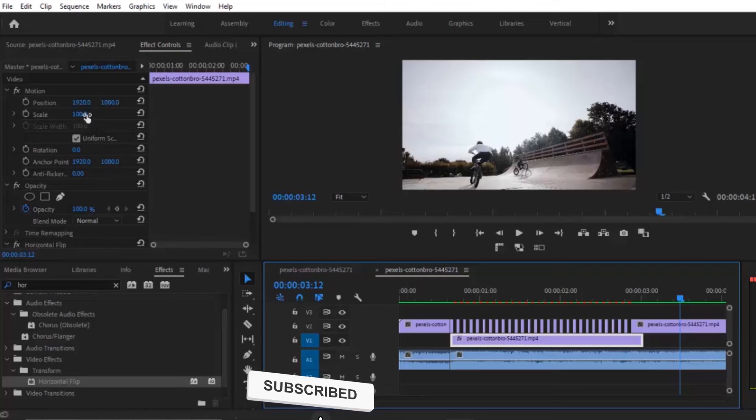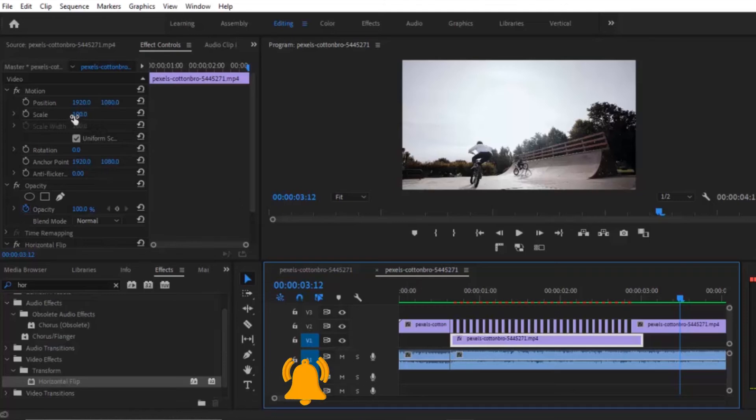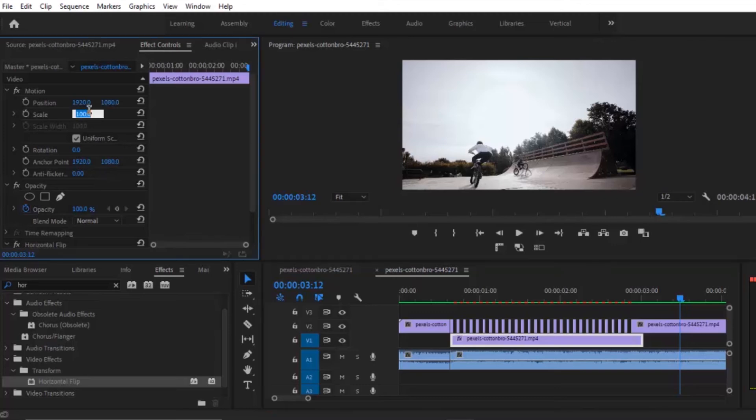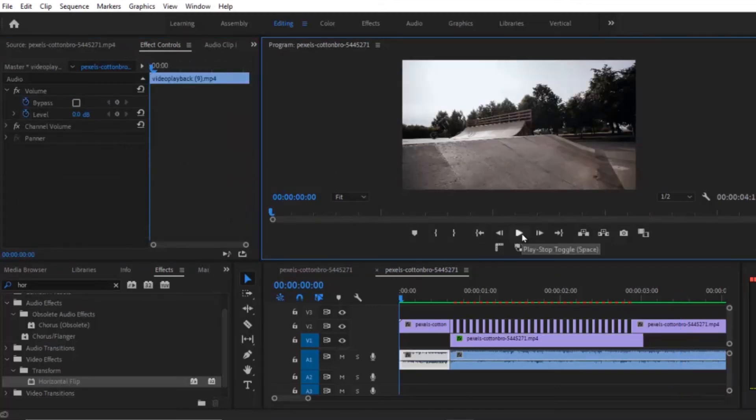Move over to your effects control and duplicate the scale size. So this is a 100 scale. We're going to change it to 200. Now let's see the final preview.